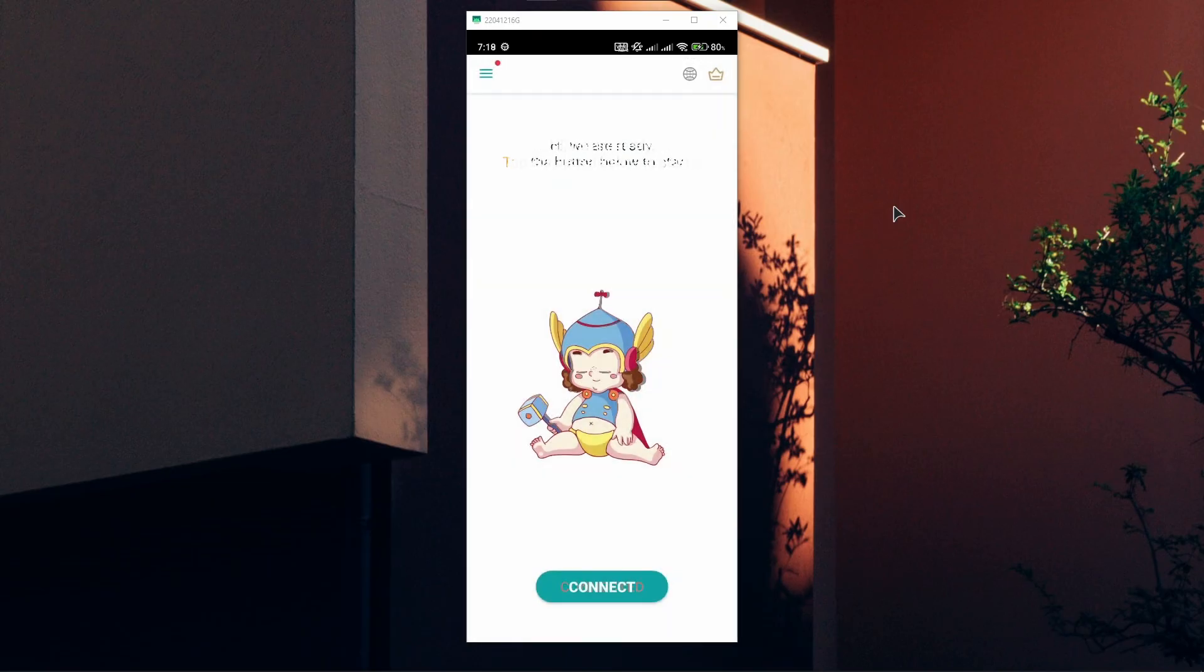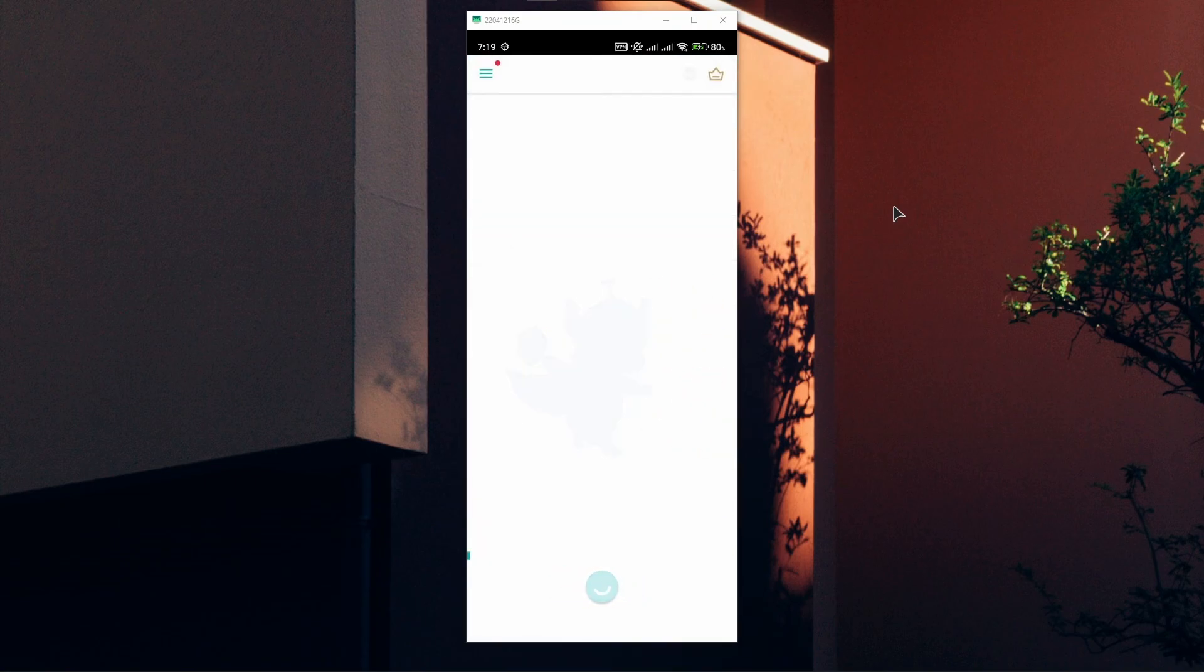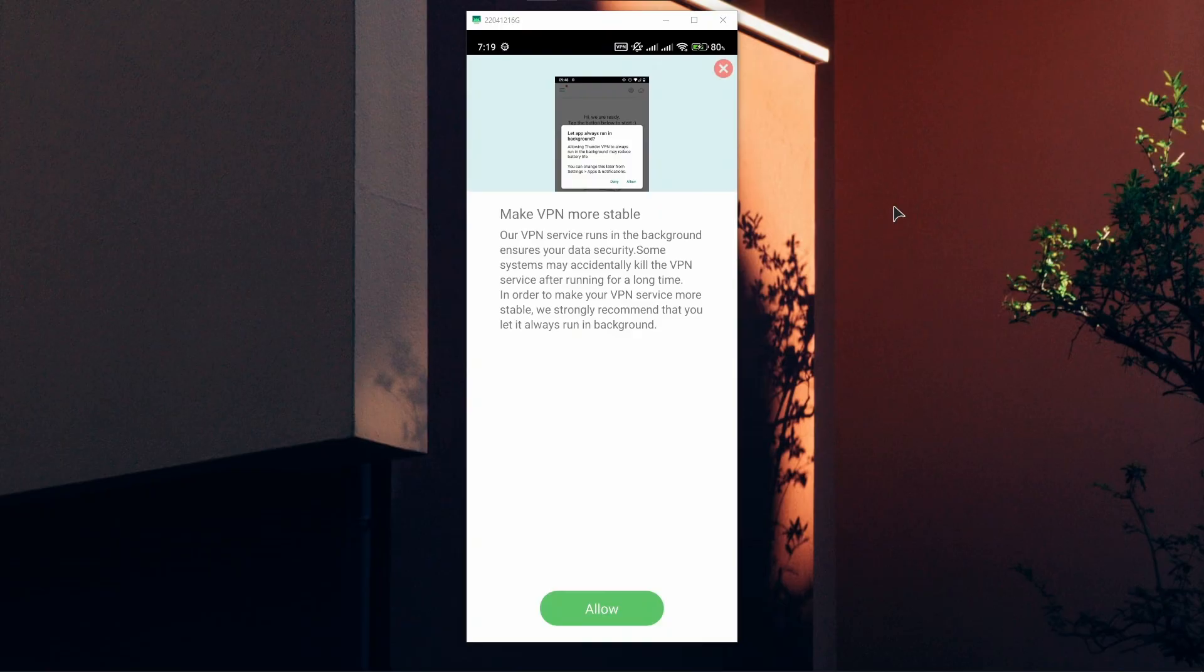You can also click on the Earth icon to choose your custom VPN location that you want. From the list you can choose, for example, Netherlands. Click on it and the VPN will connect.